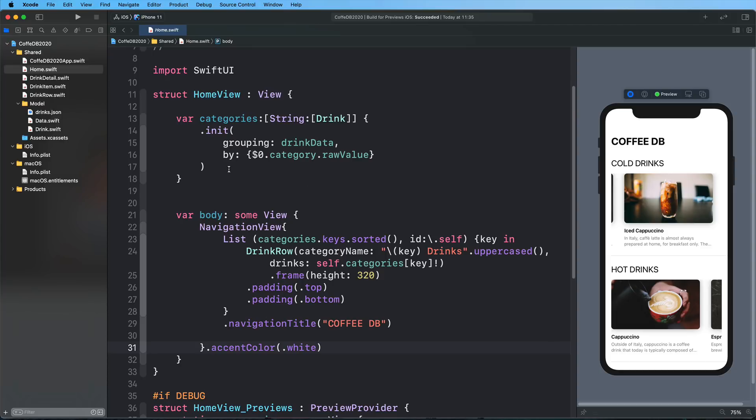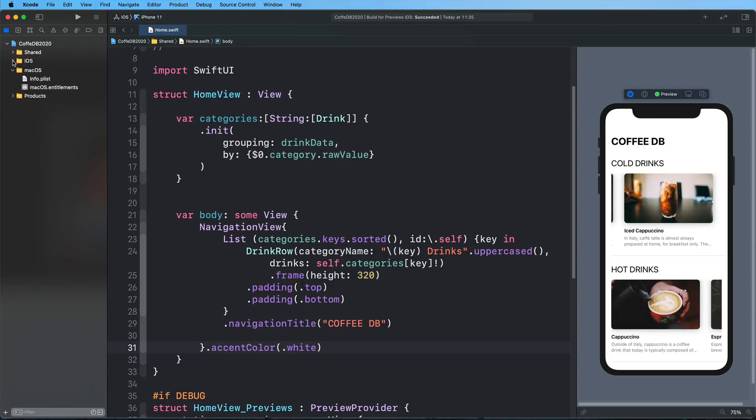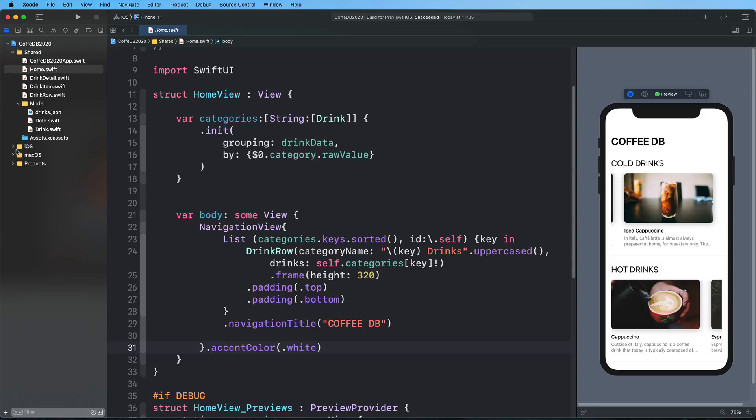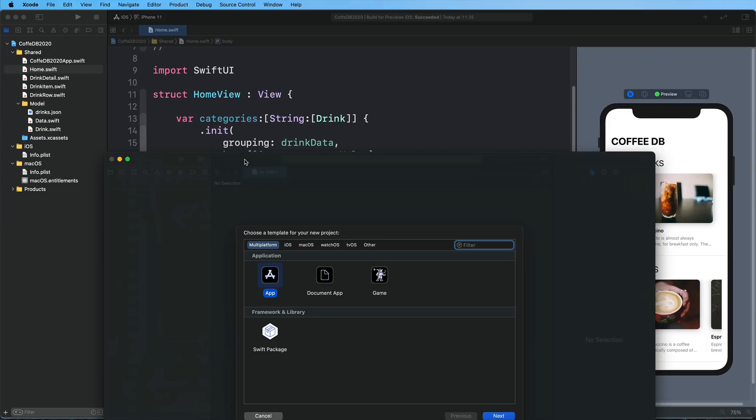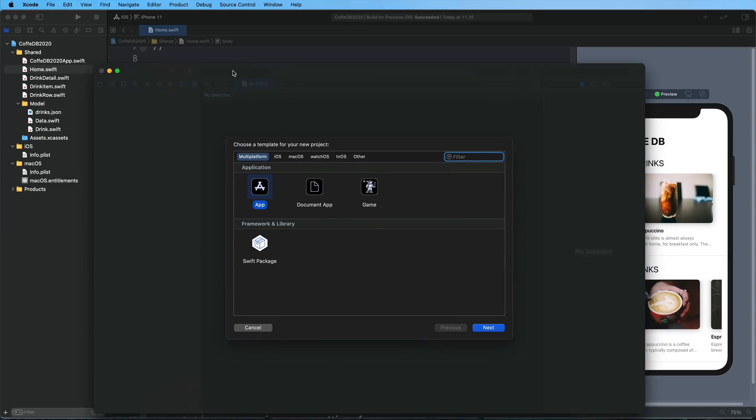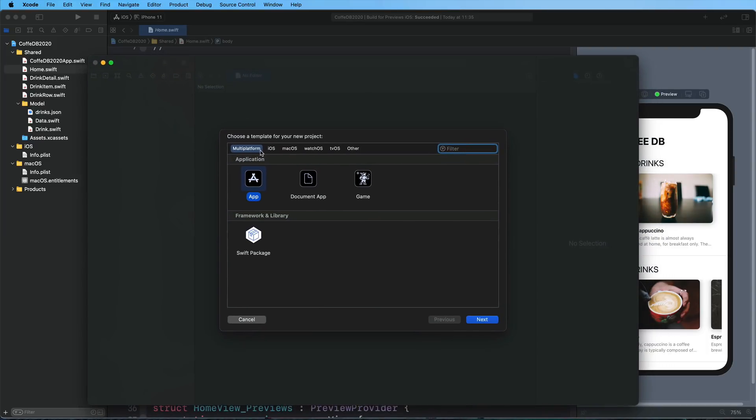So here we are in the application and if you have a look at my document, what is really cool here is that I now have a shared group, an iOS group, and a macOS group, which means that from now on you have a very simple way, and I'm going to just create a new project here real quickly, to create multi-platform applications.